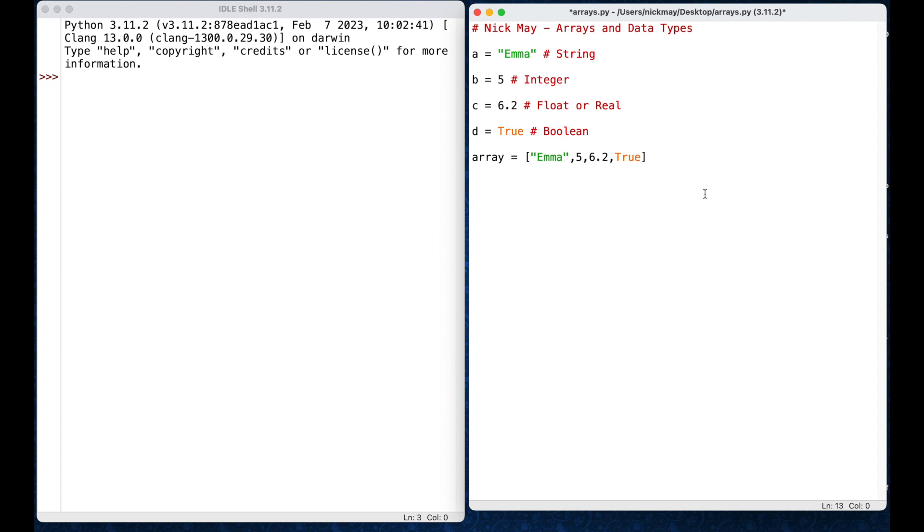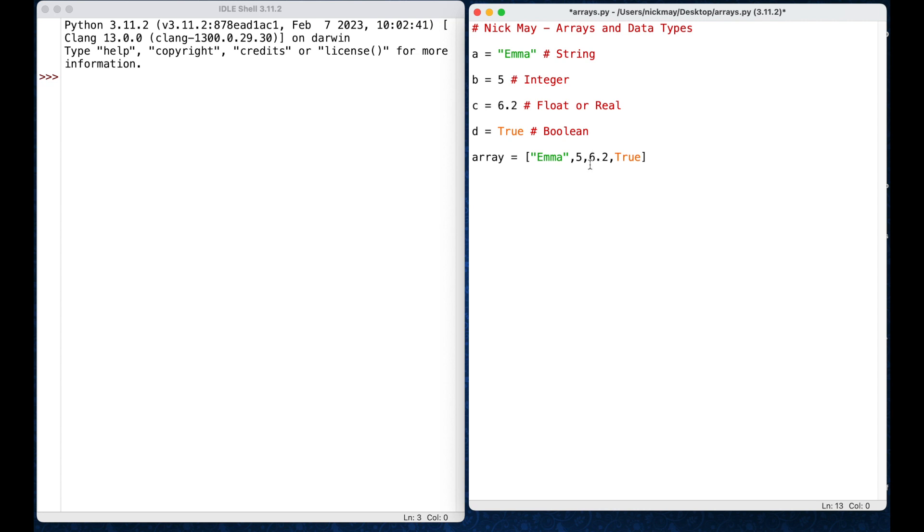Now, one of the things that we talked about today in class is the location of all of these bits of information. Now, each piece of information is located at a number, so inside this array, emma is located at 0, 5 is located at position 1, 6.2 is located at position 2, and true is located at position 3.